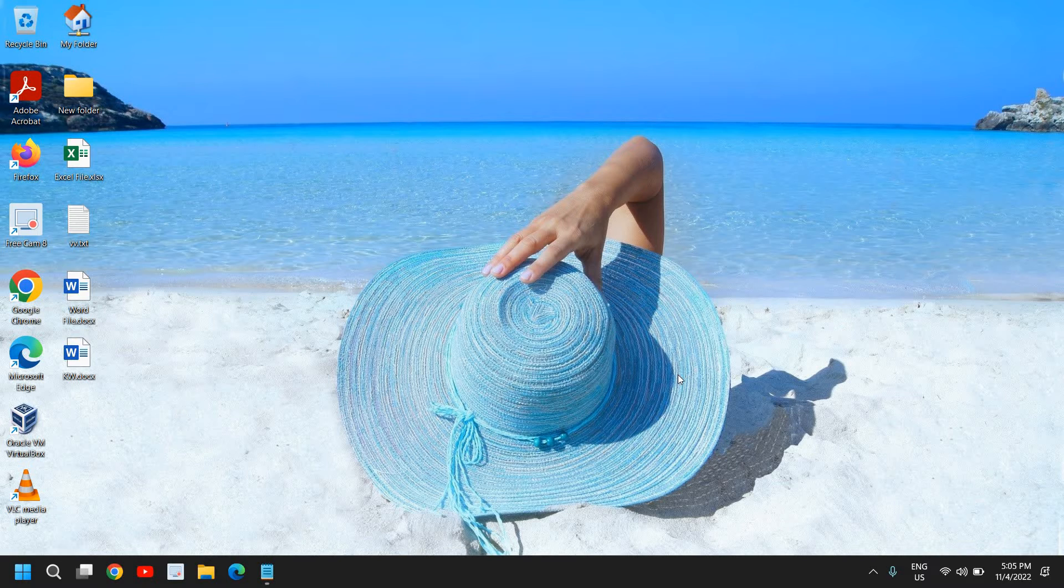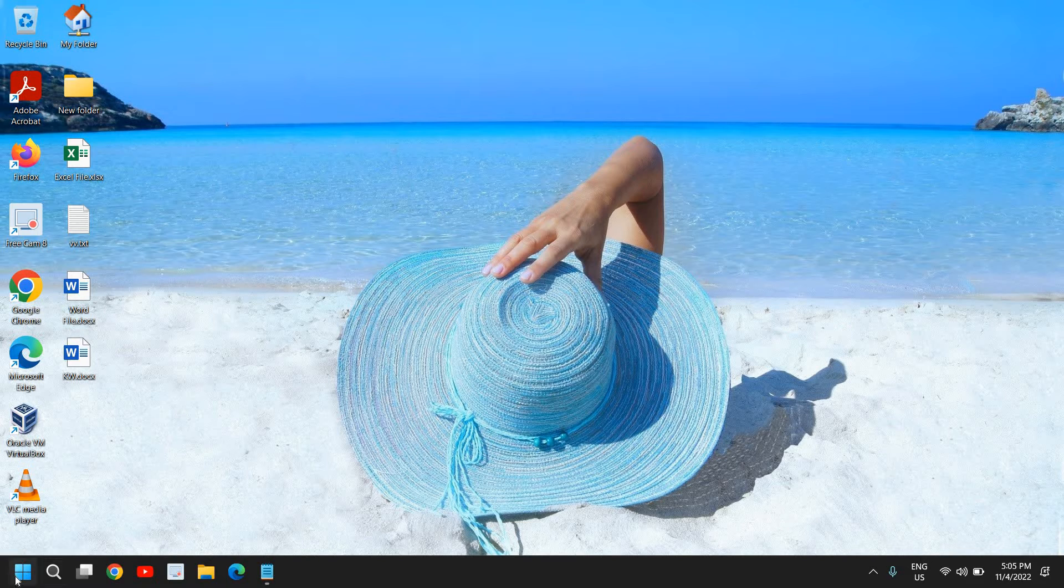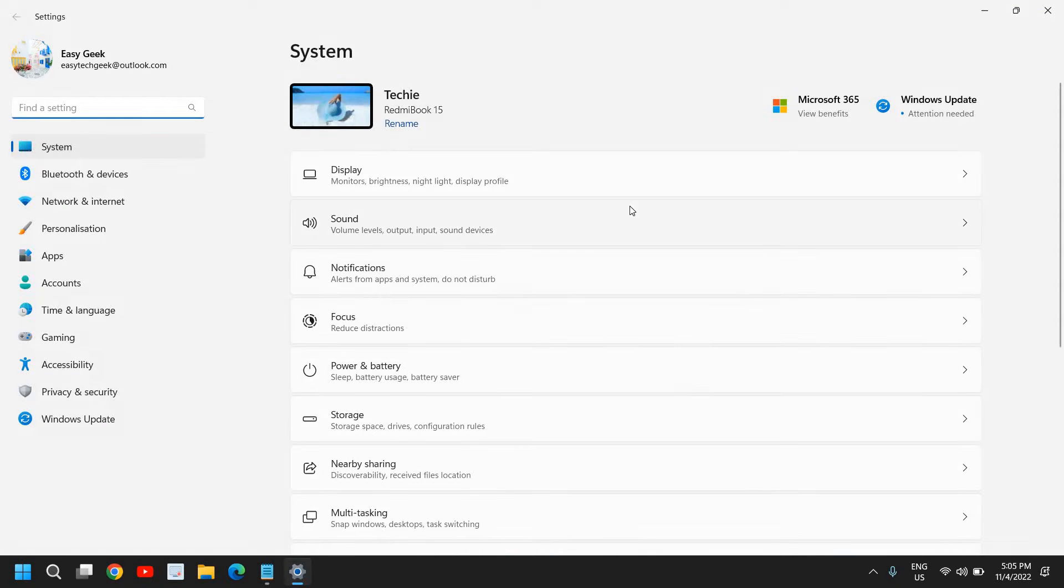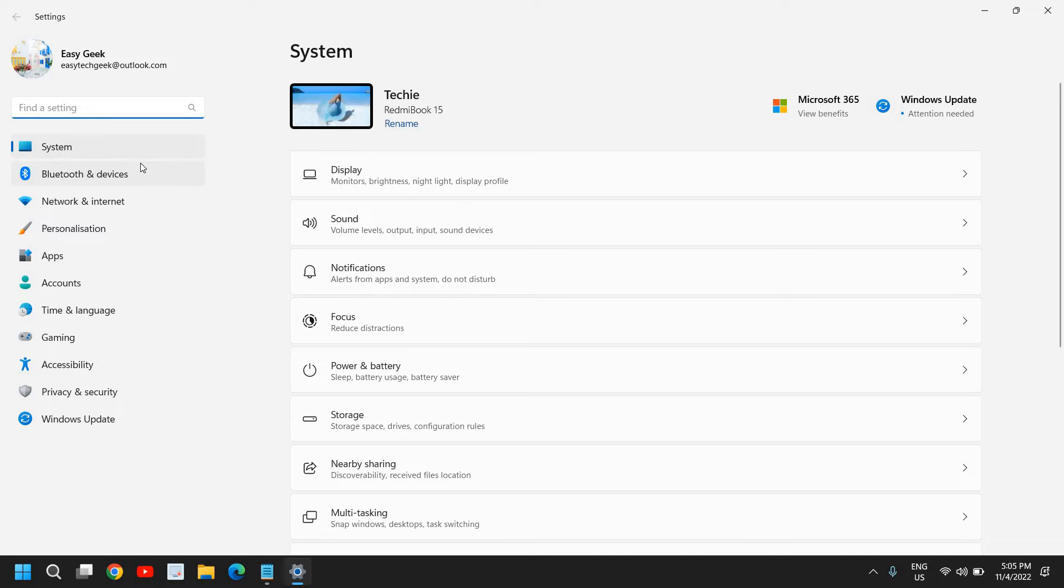Here in the Start icon, just do a right-click and then go to Settings. Now at the left-hand side, we have many options and we need to go to this Network and Internet option.